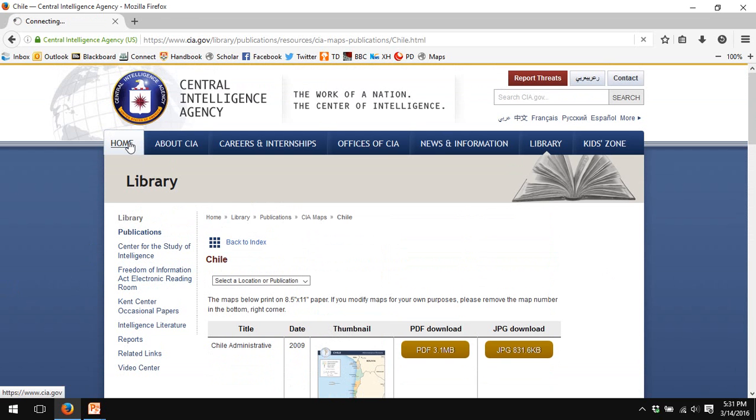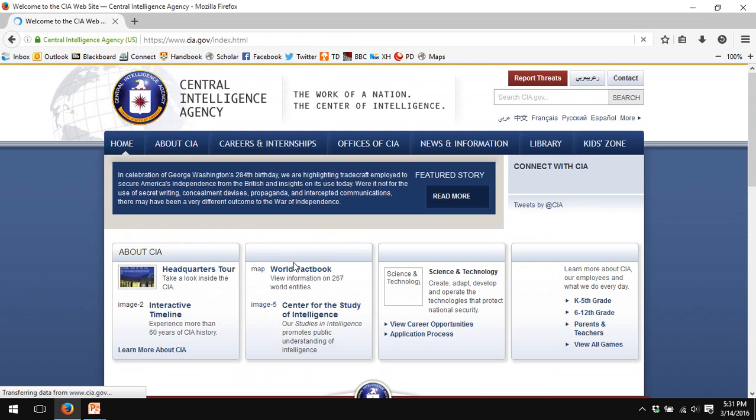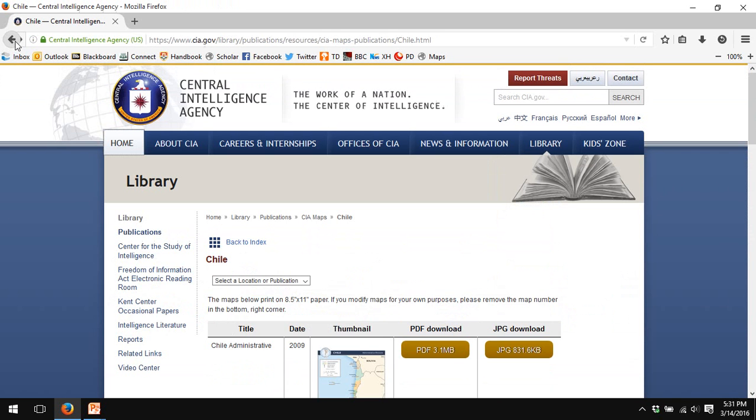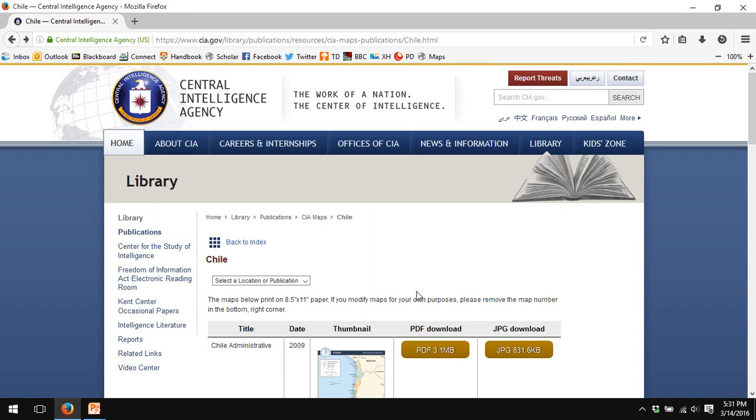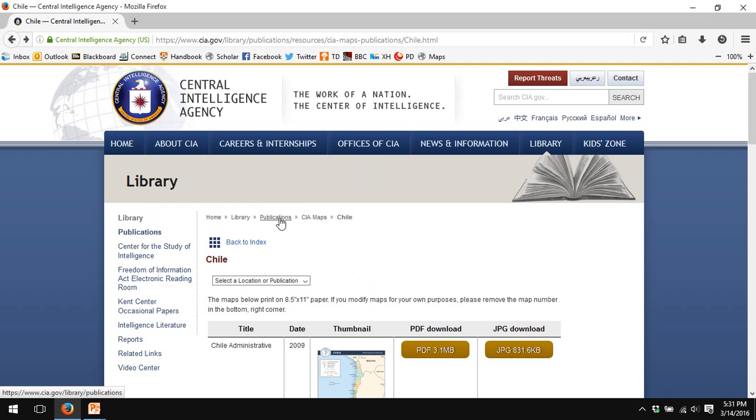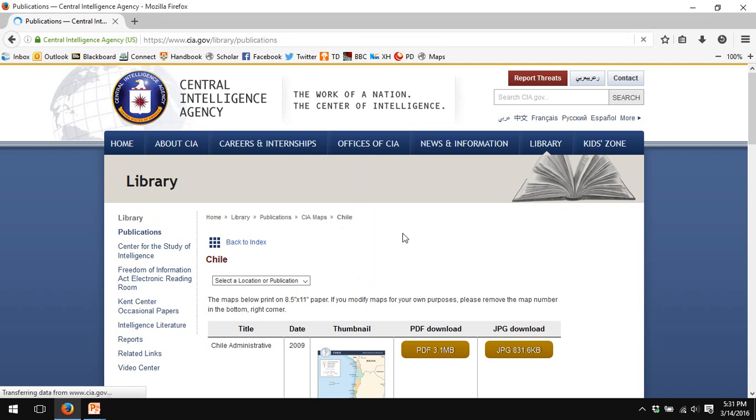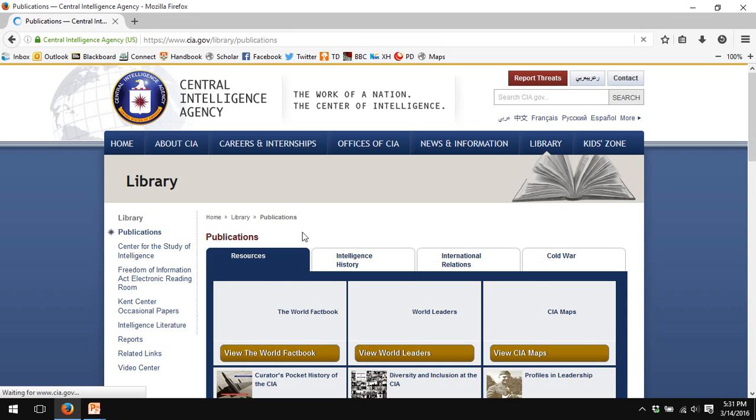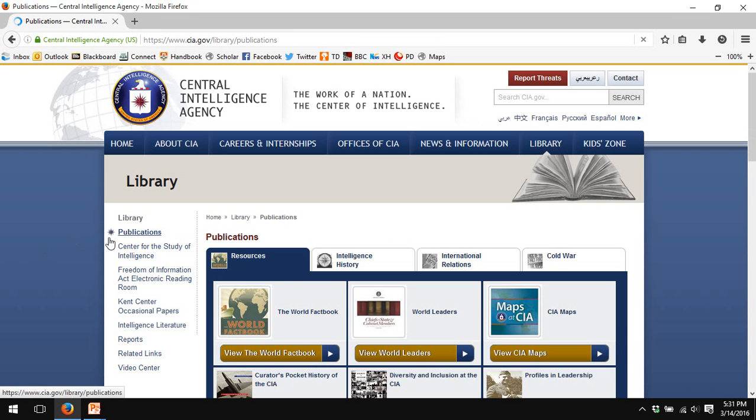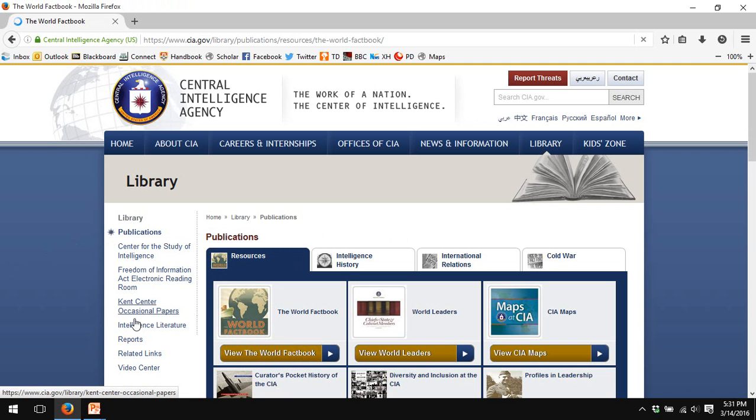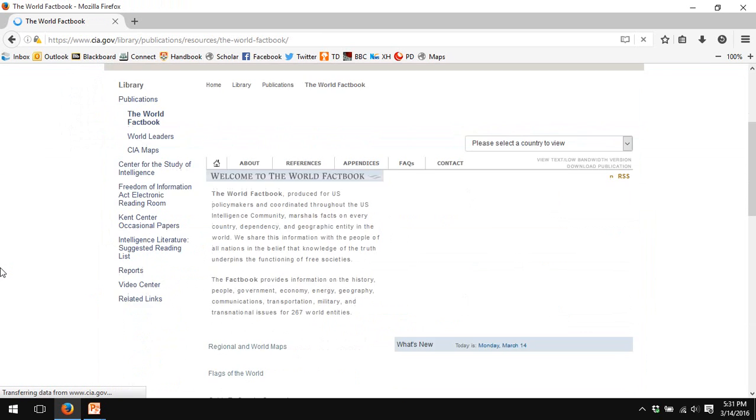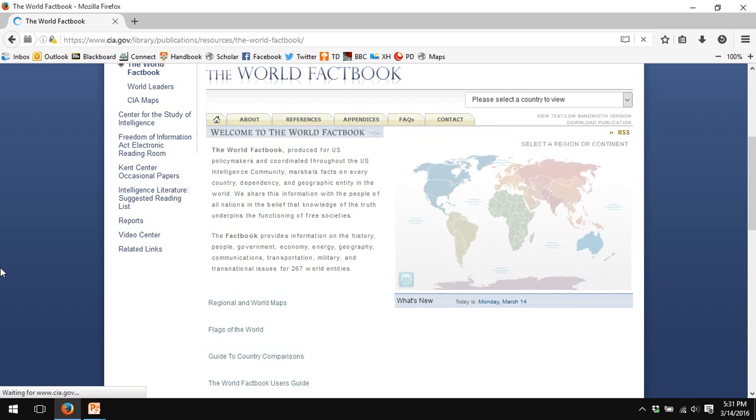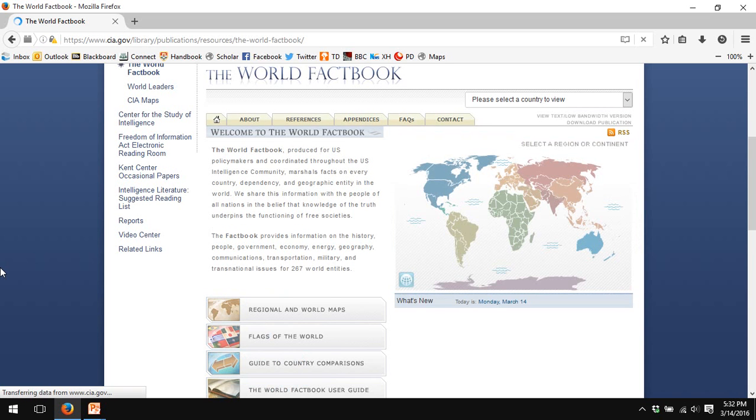And these are copyright free maps that you can use without having to worry about. So, all right, going back home to the CIA fact book. Sorry, I got out of order here.